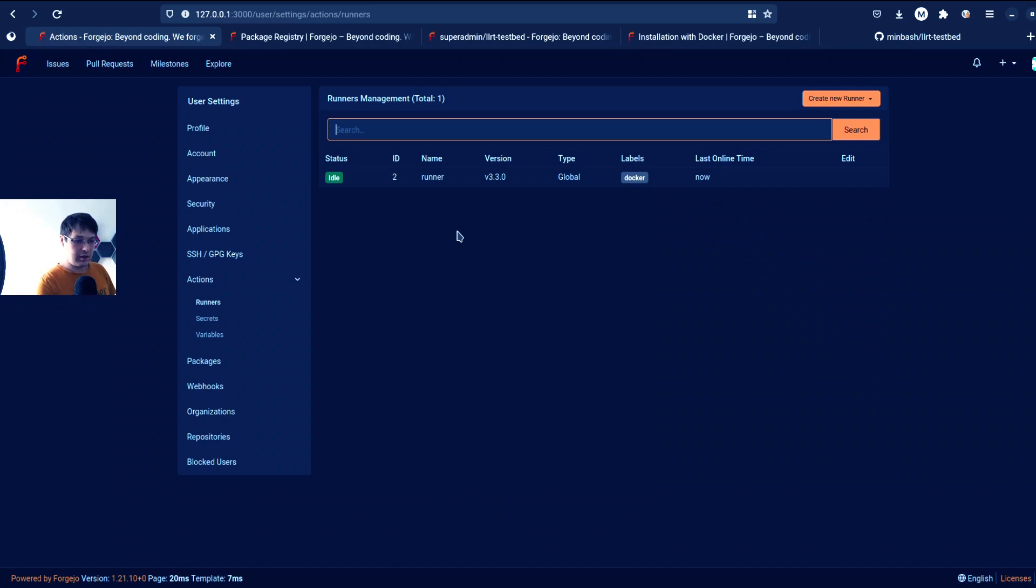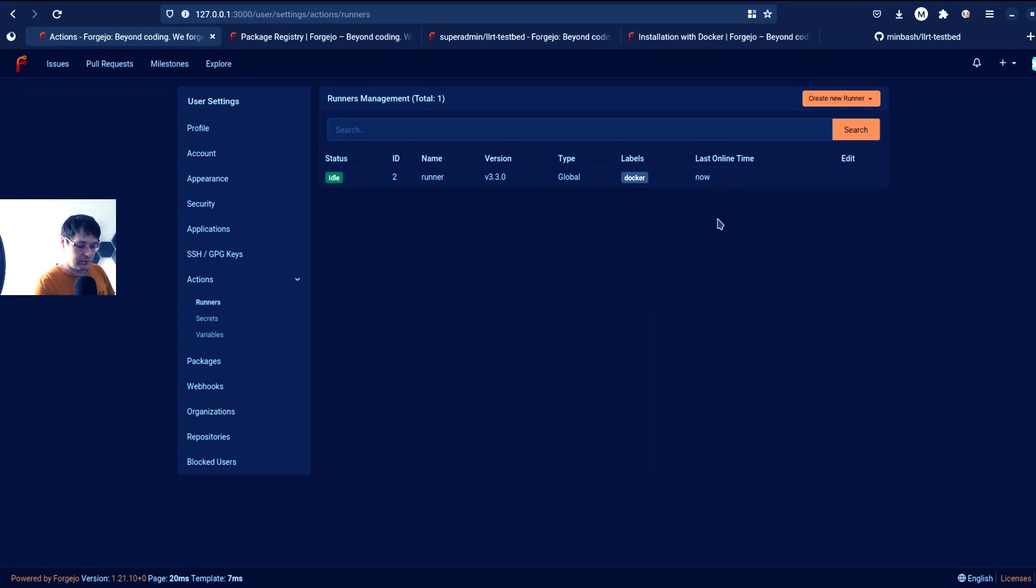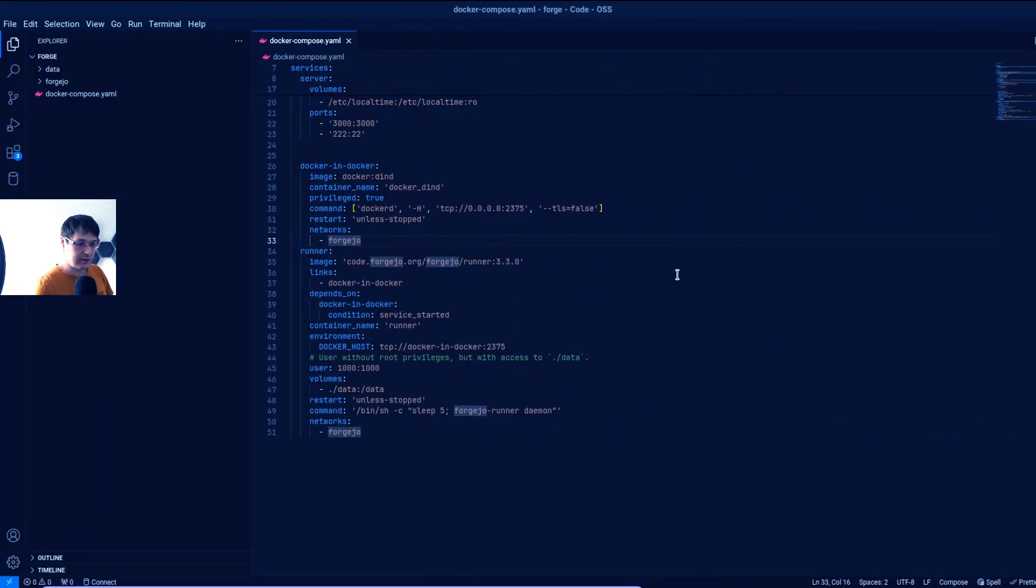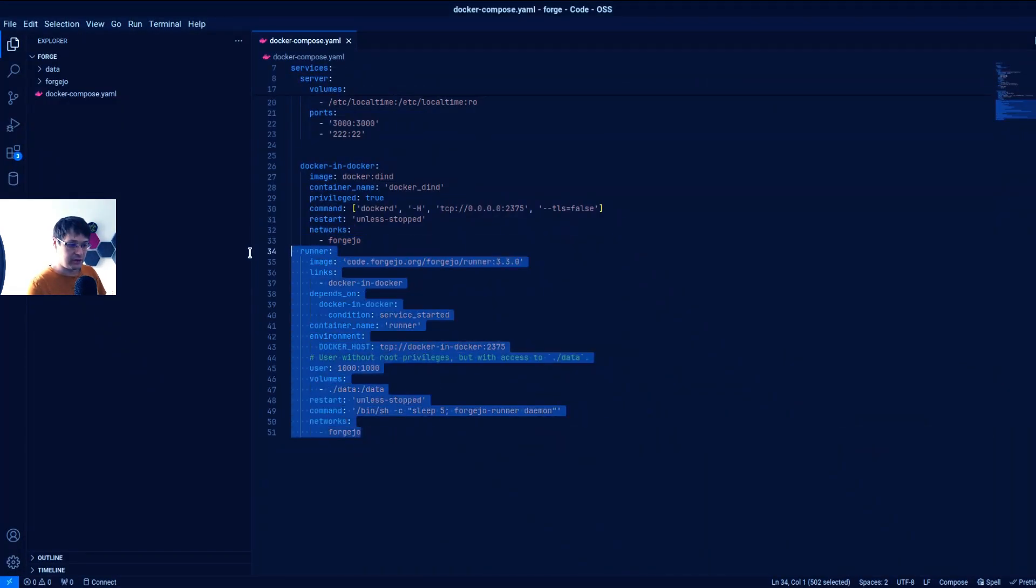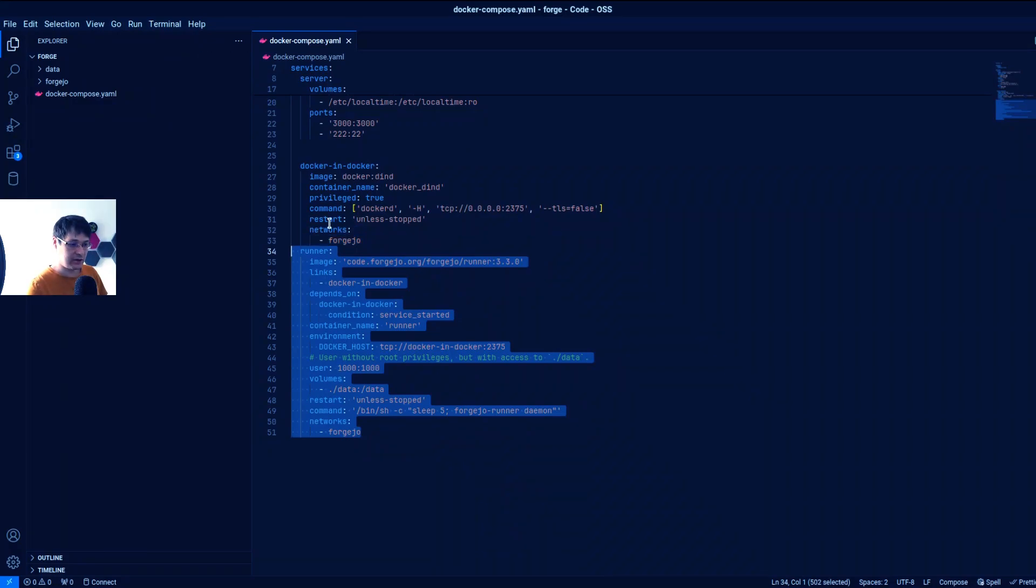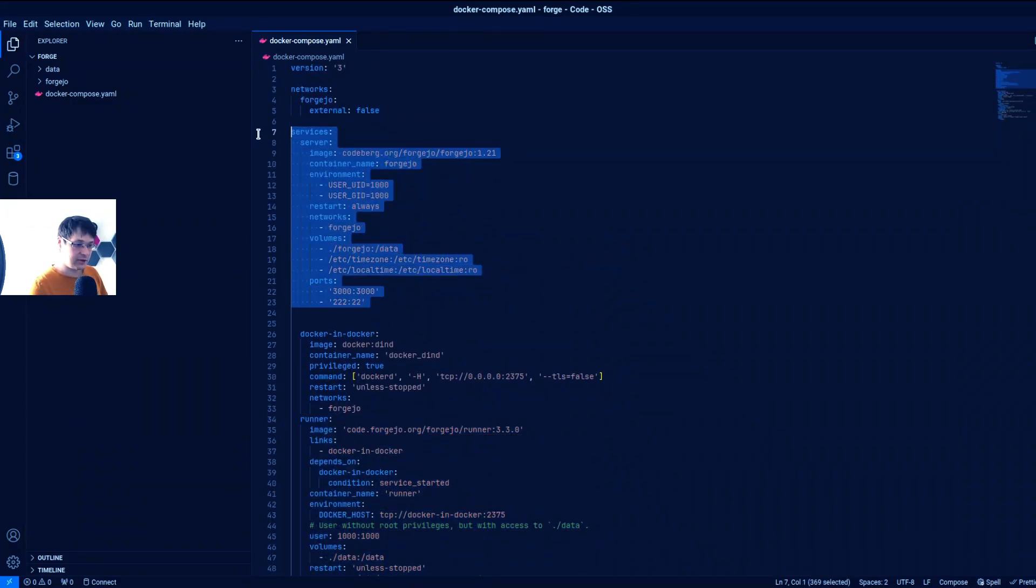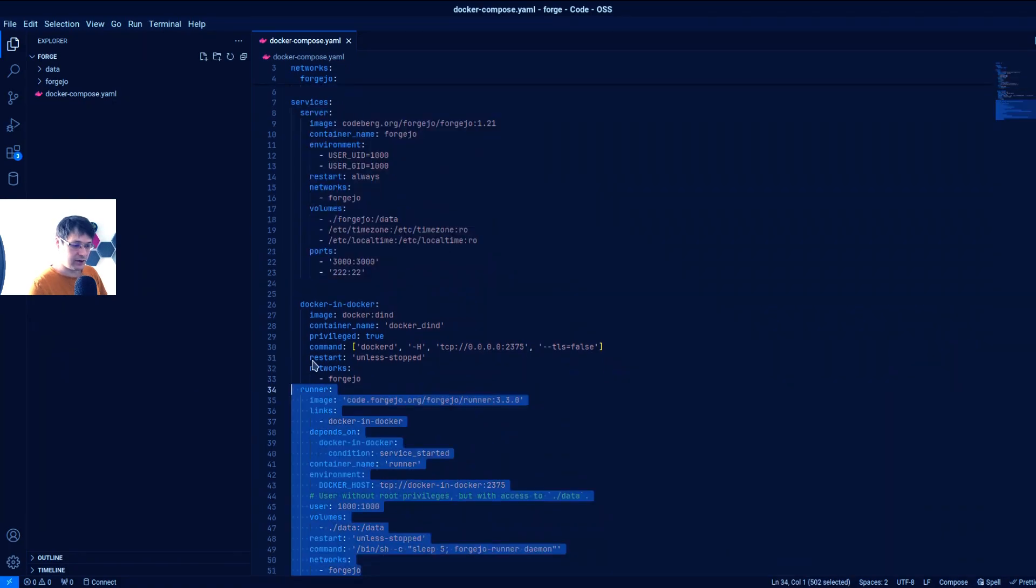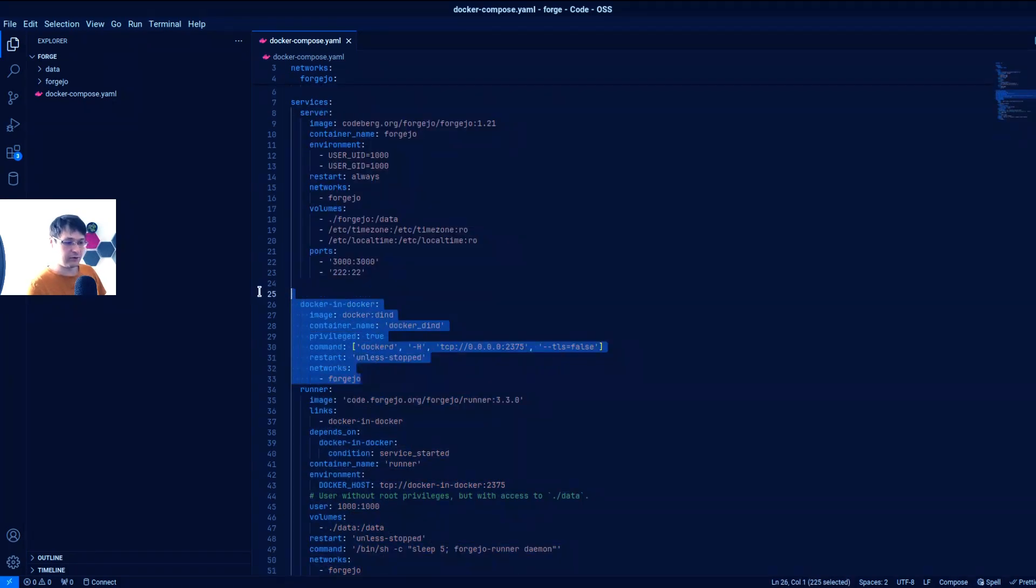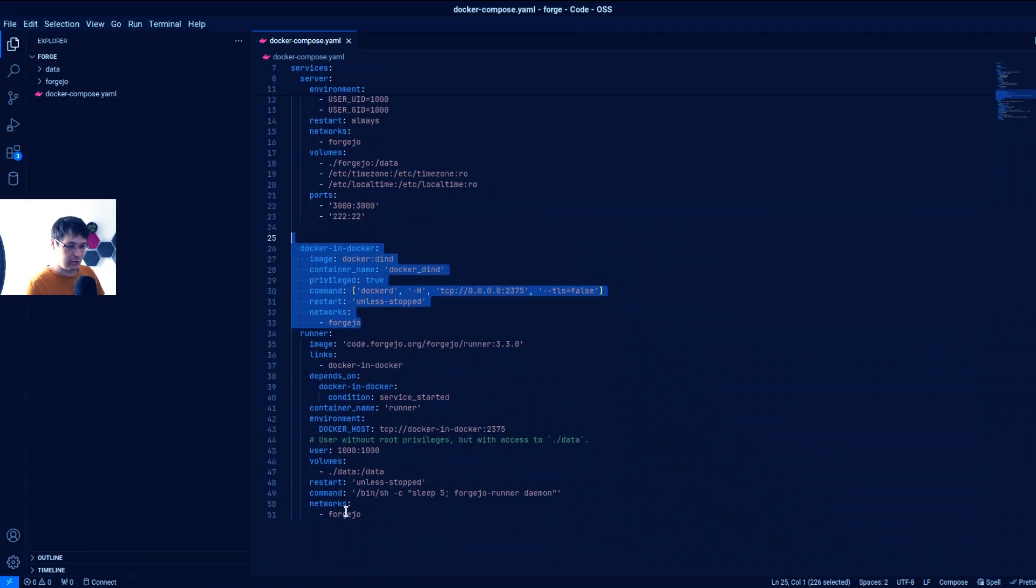So this is the structure that I came up with. In documentation, it suggests to run the runner separately. So this is my service here, my Forgejo service here. And here we have the runner, and here we have Docker in Docker container to actually run, for example, Docker builds.